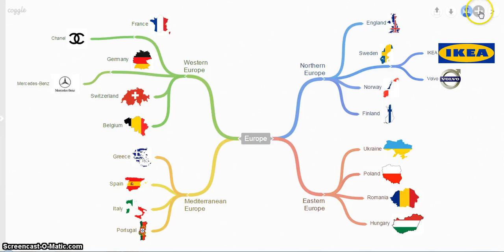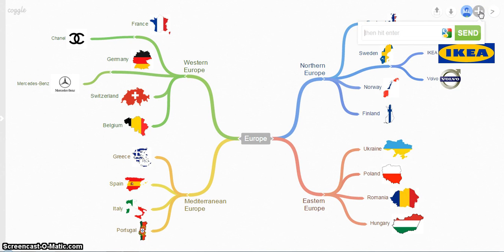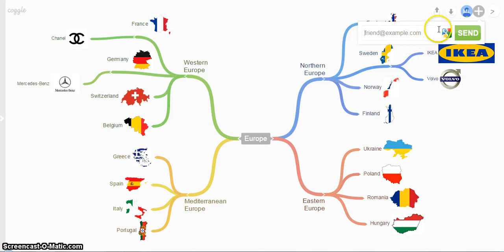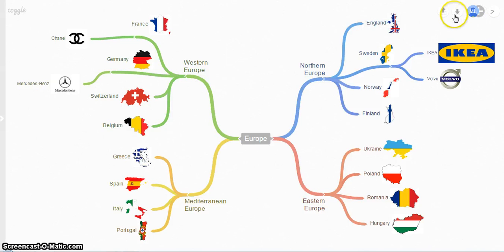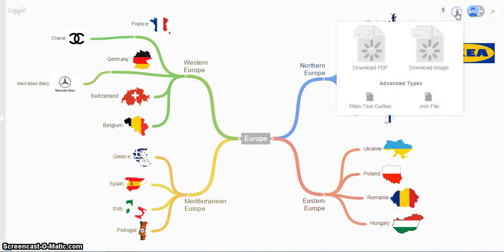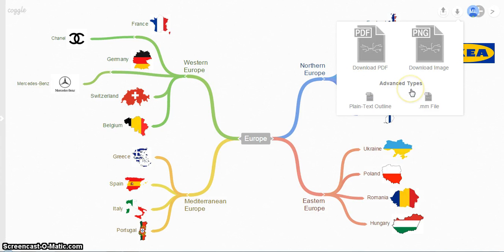To share, click this plus button and type your friend's email account, and send it to them so they can edit. And if you want to download your Coggle and save it outside of the web, you can do it too.